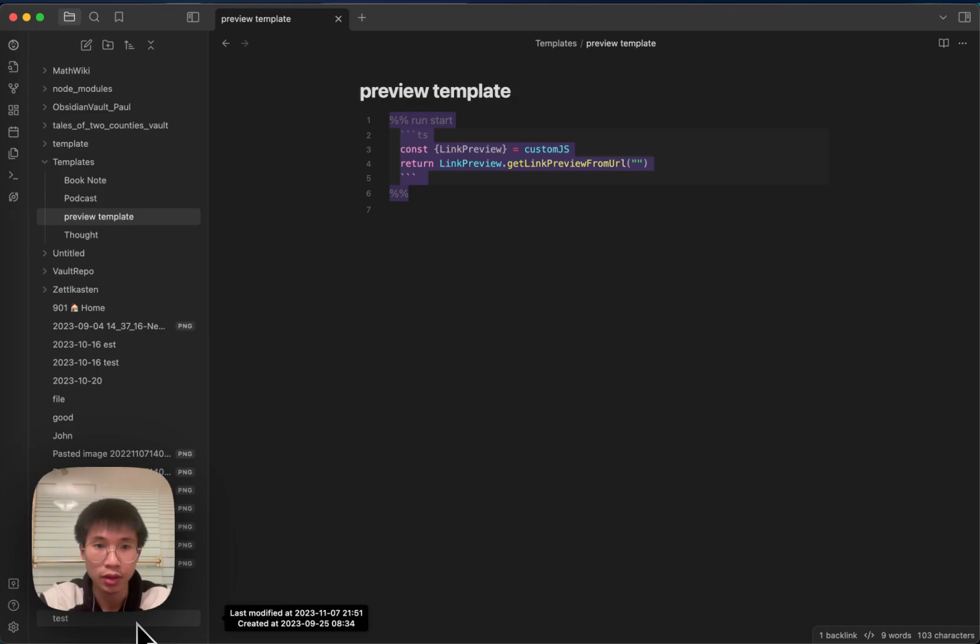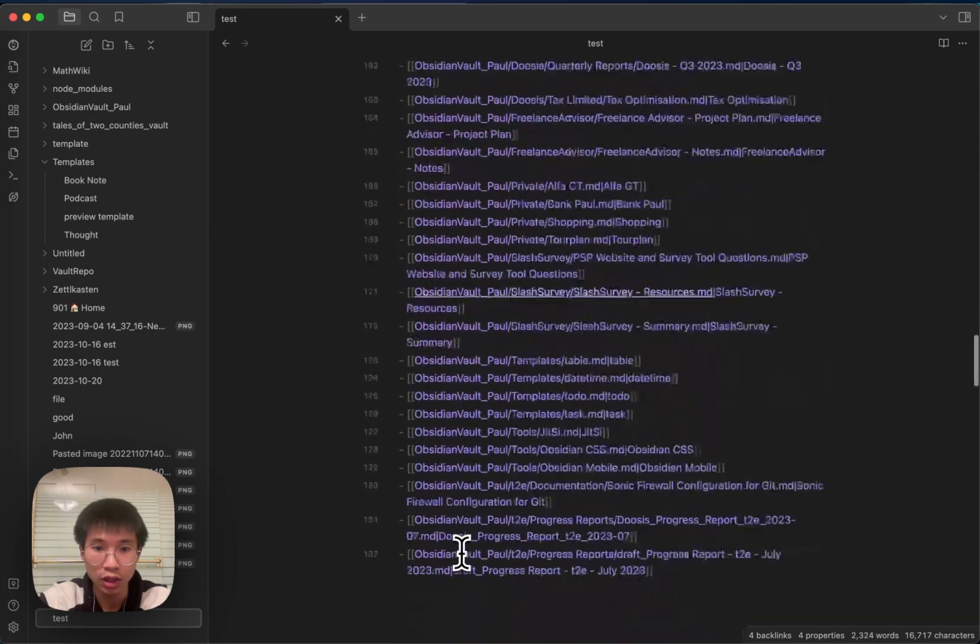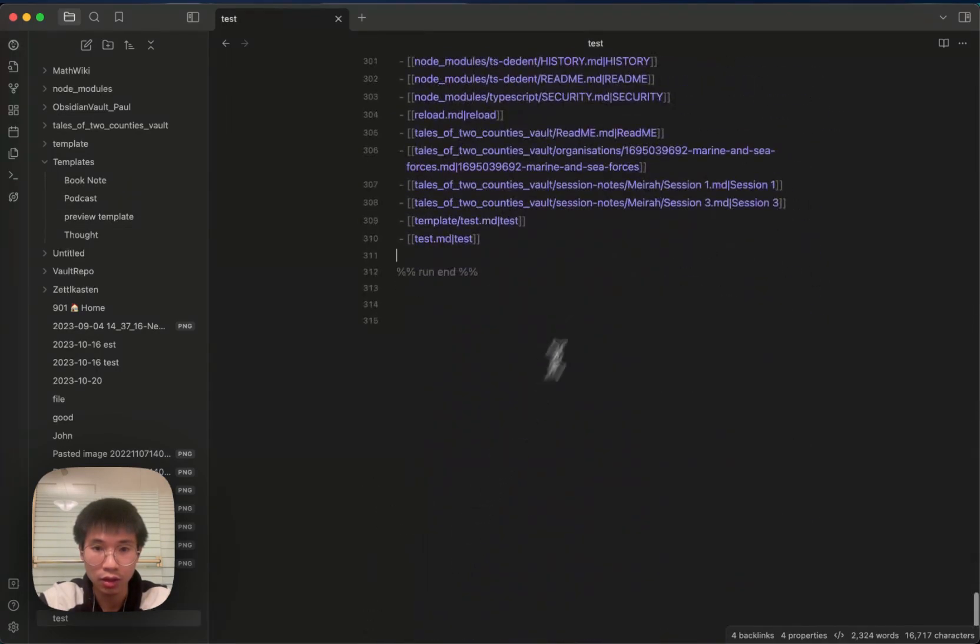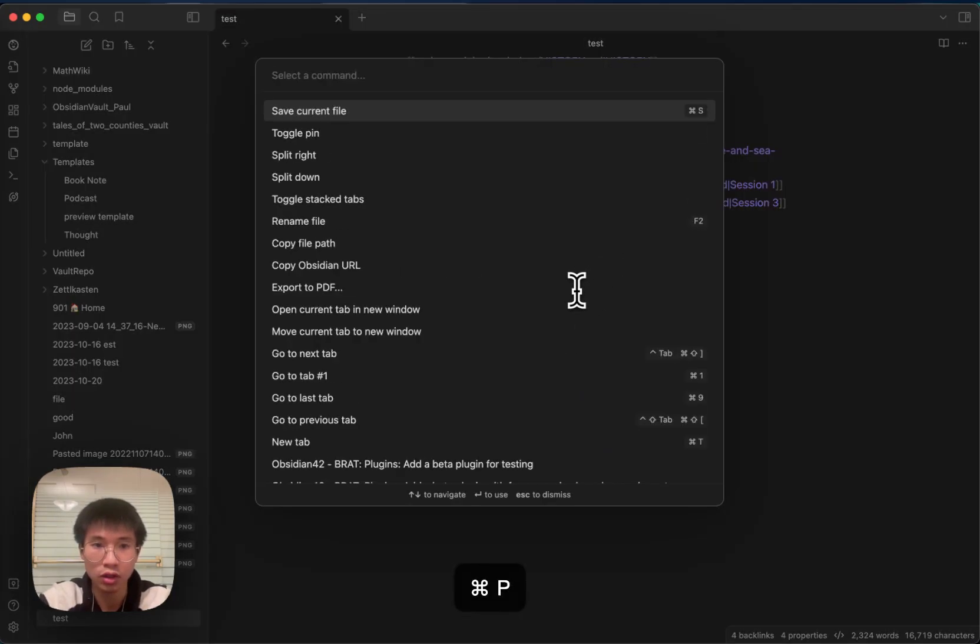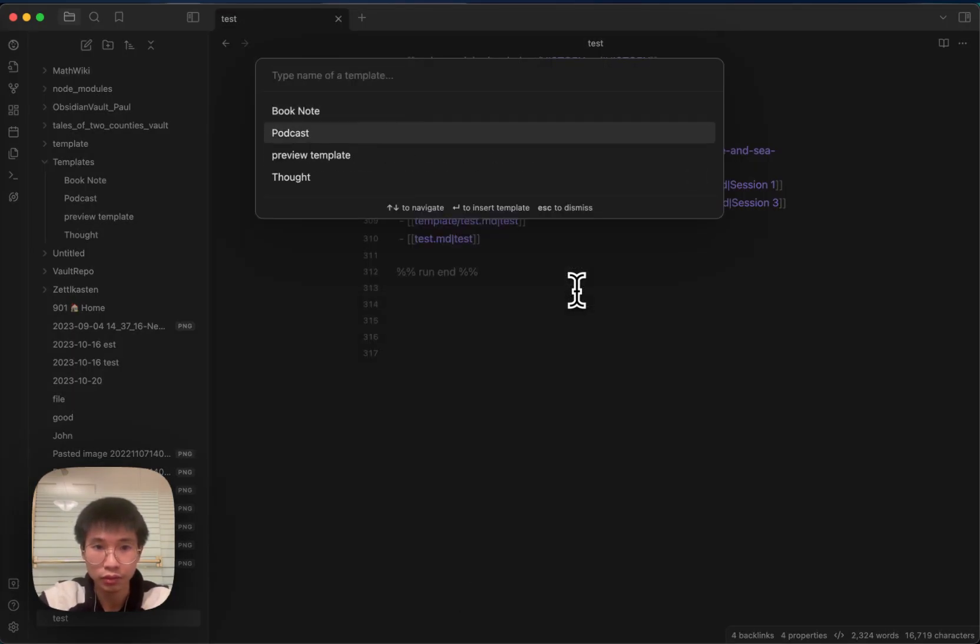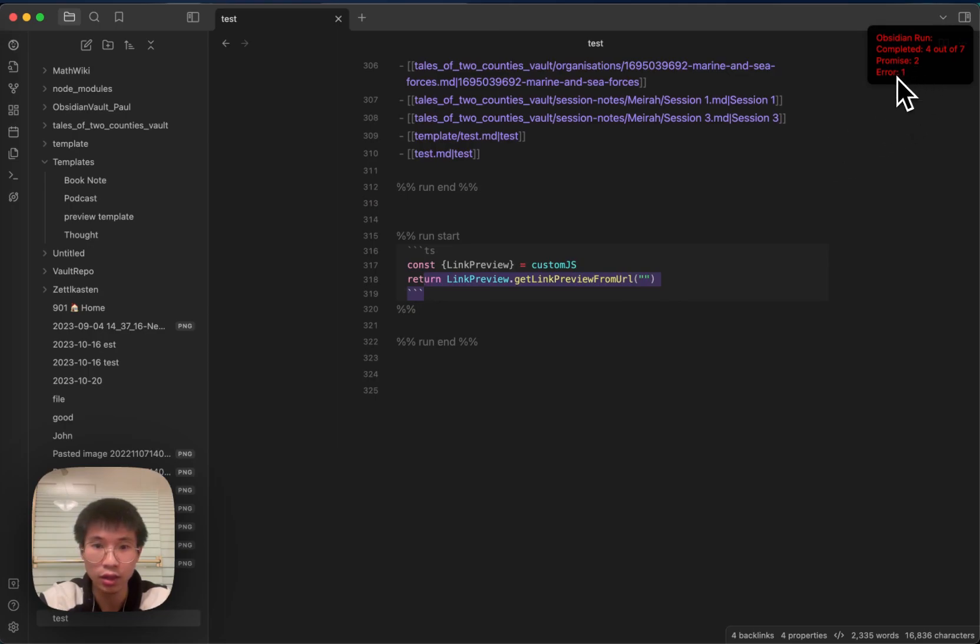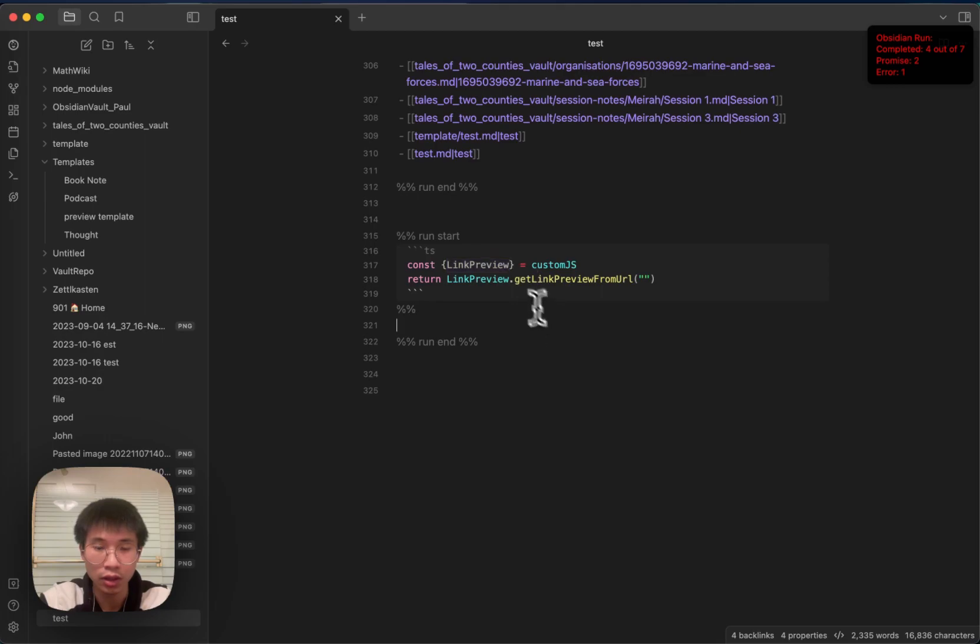And then the next thing that I will do is insert this template here, the preview template. And when I click save, you can notice that there's an error because this link preview is undefined.